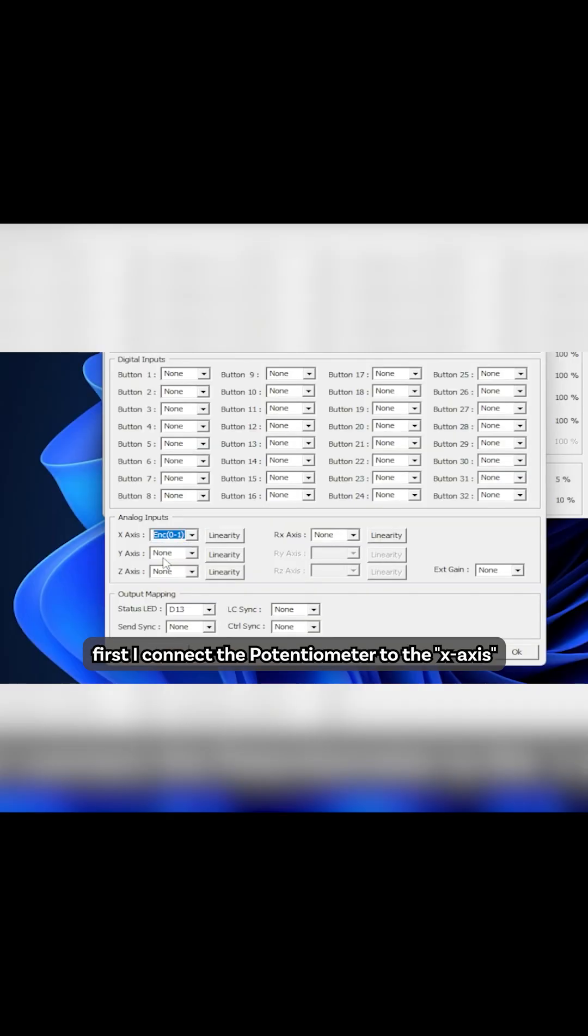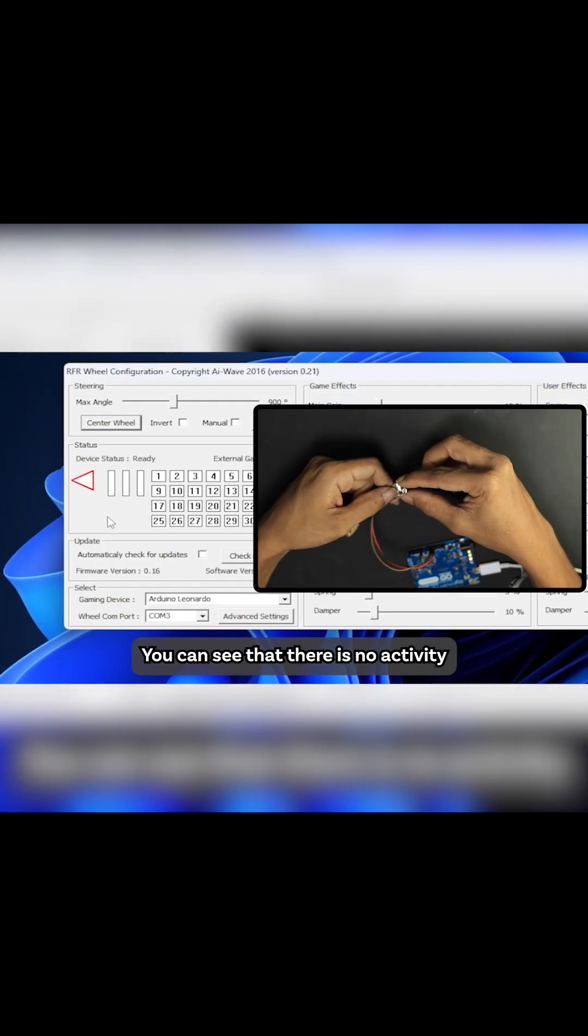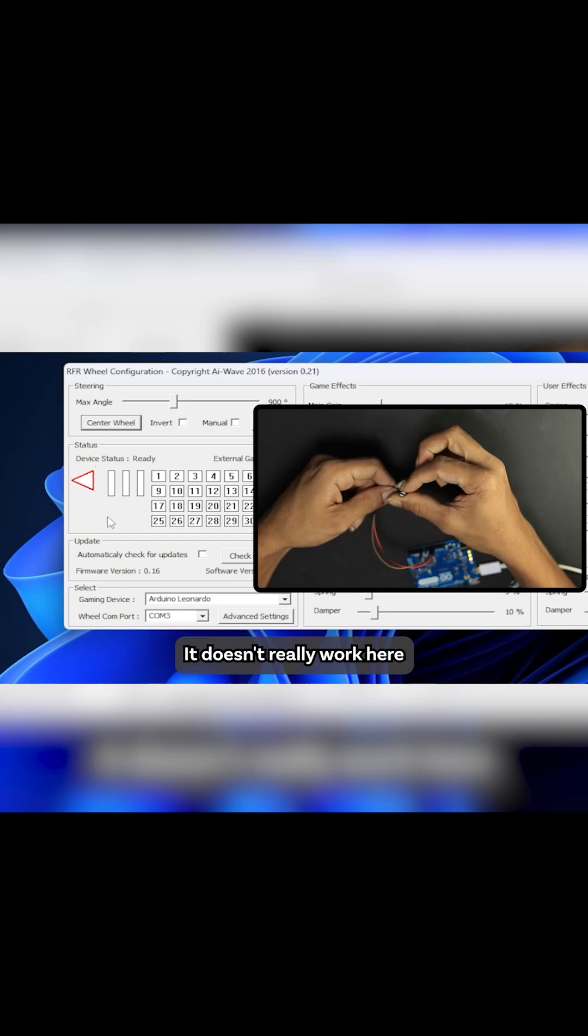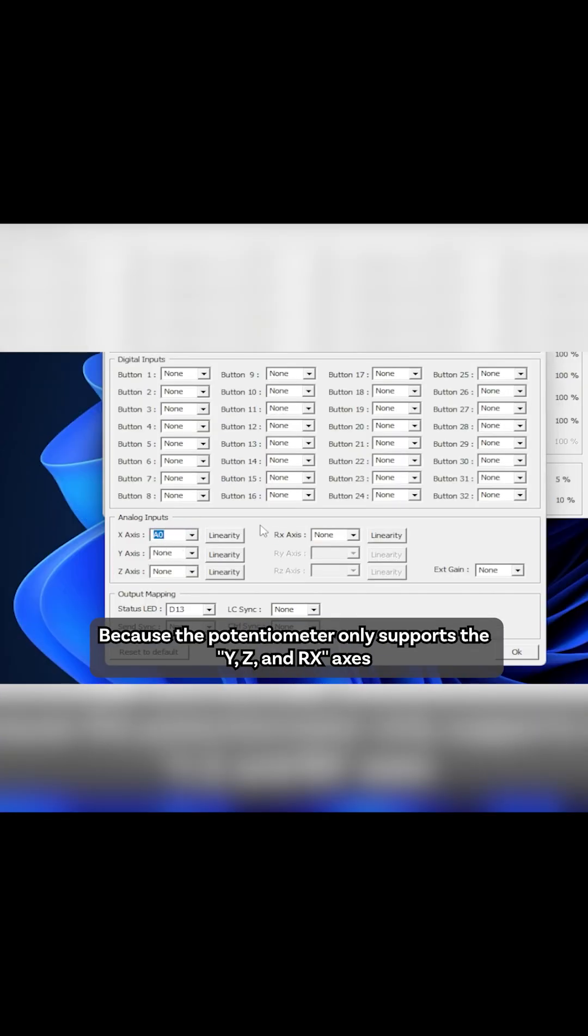First, I connect the potentiometer to the X axis. You can see that there is no activity. It doesn't really work here because the potentiometer only supports the Y, Z, and RX axis.